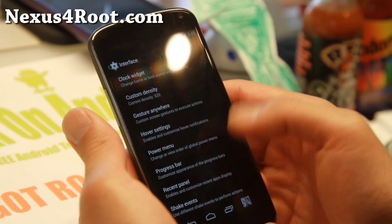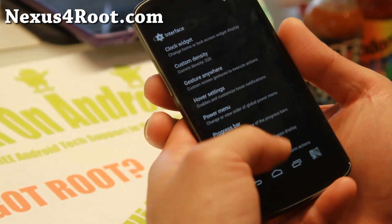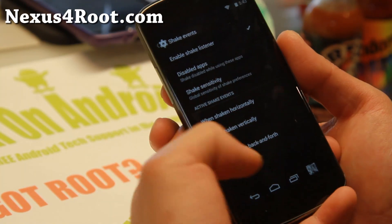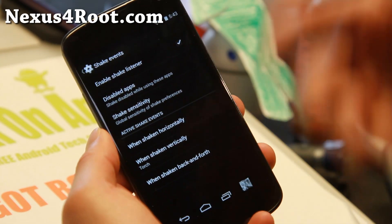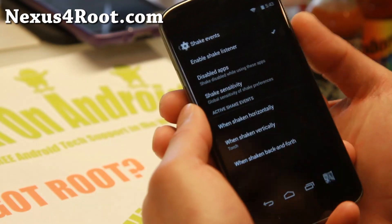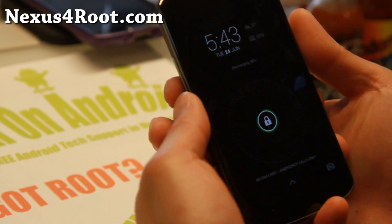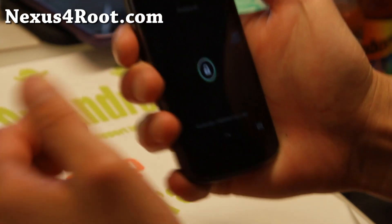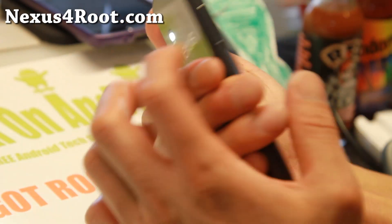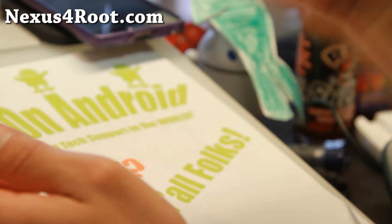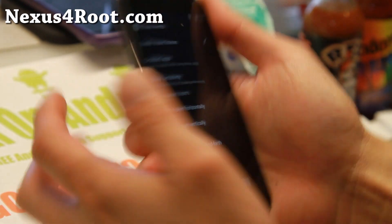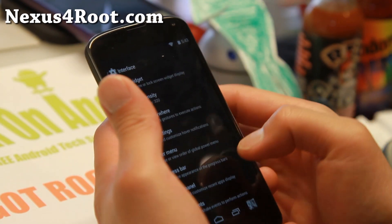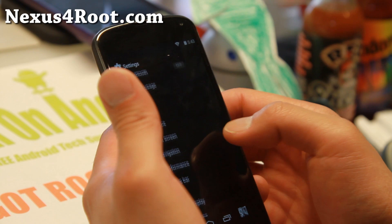Very nice stuff. Power menu, progress bar, shake events. This is kind of cool. You can set your events when you shake it vertically, horizontally. So I'm going to shake it vertically here, and that will turn on my flashlight. If I do that again, it's going to turn off my flashlight. A very fun way to customize your phone.